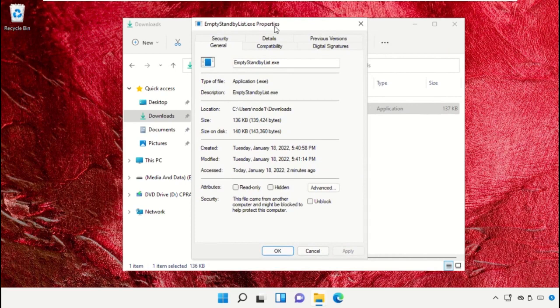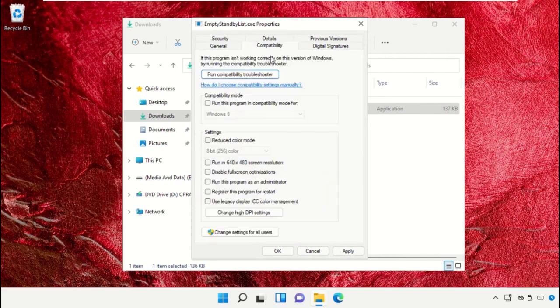On this window, check hidden option, then go to compatibility, check this option and click on apply and then OK.